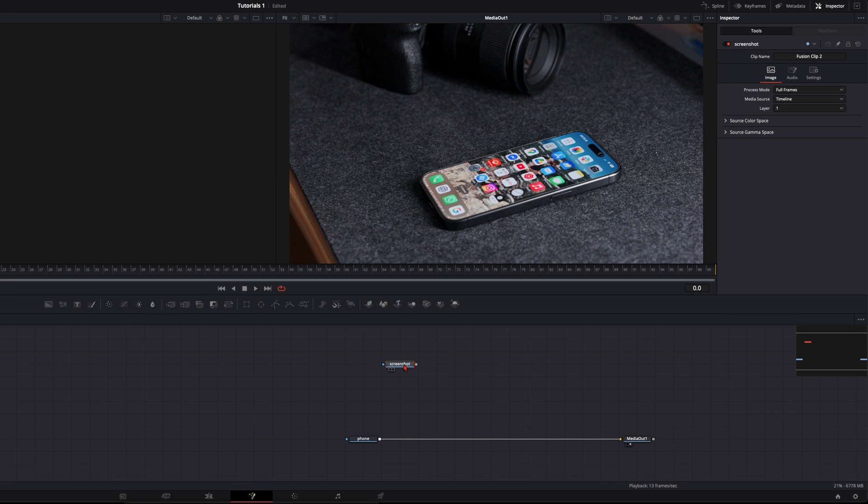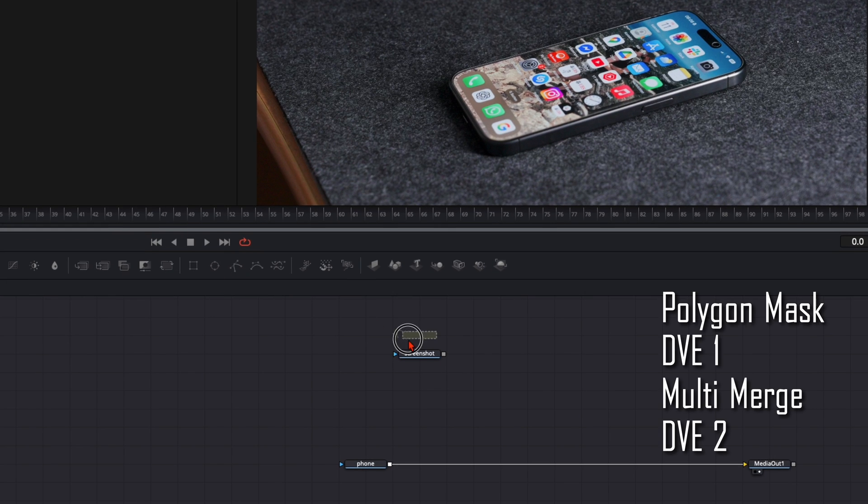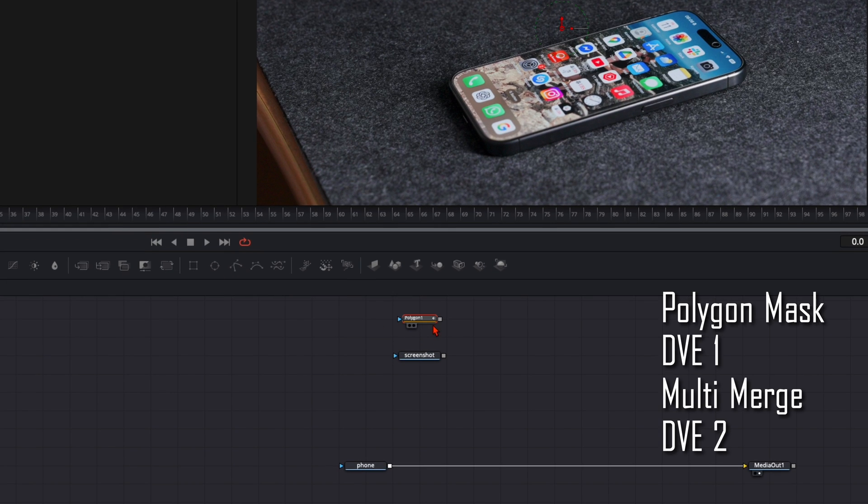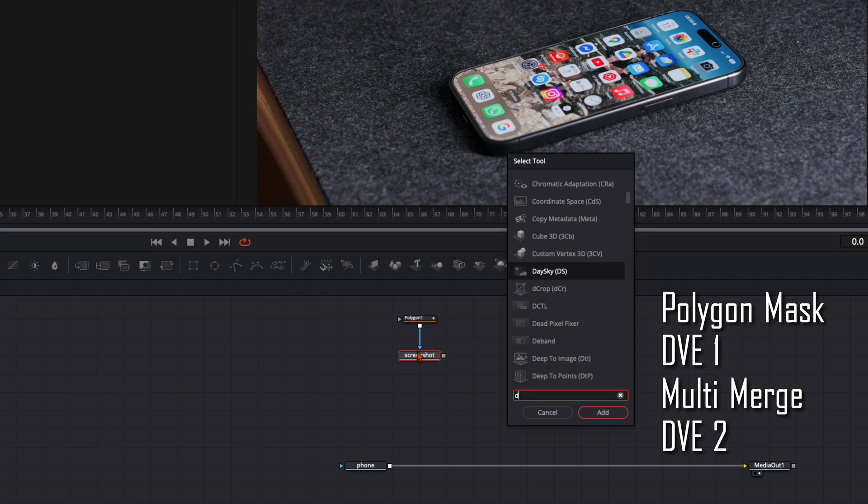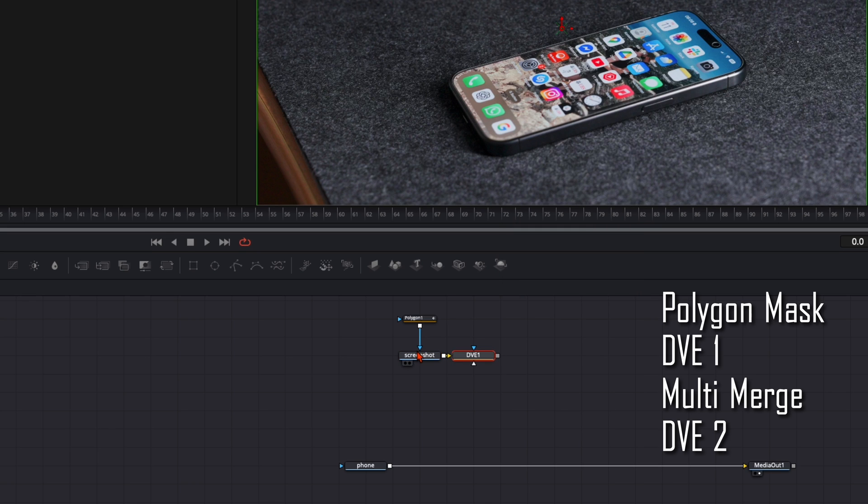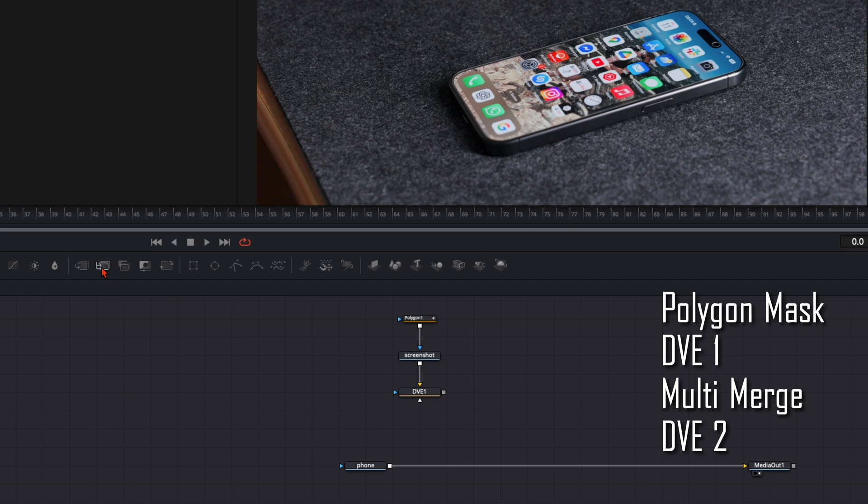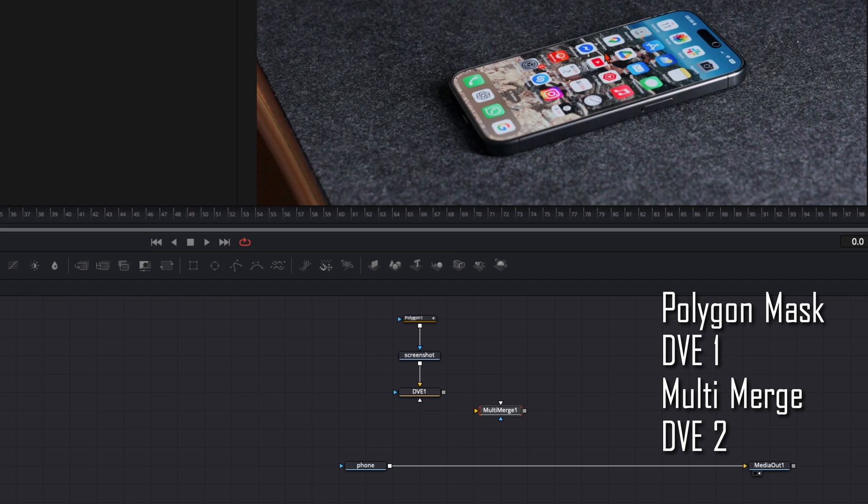So now step by step what we need to do. First we're gonna cut out an icon. For that we need a polygon mask and plug it into the screenshot here. Then to animate the floating animation hit shift and spacebar and type in DVE. Press enter. And this is the node tree we need for every single icon. Then with the DVE selected put here a multi-merge node. Not the normal merge. We need a multi-merge.